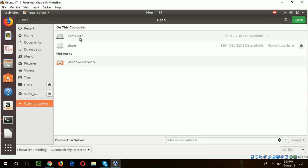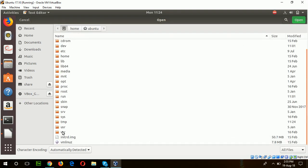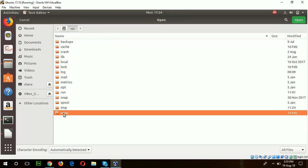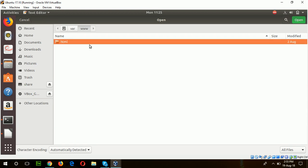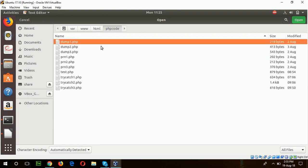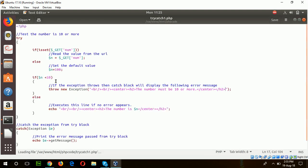In Apache server, all codes are stored in the www HTML folder. My files are kept in PHP code folder, so the first example is to check the value of a number which is 10 or more.